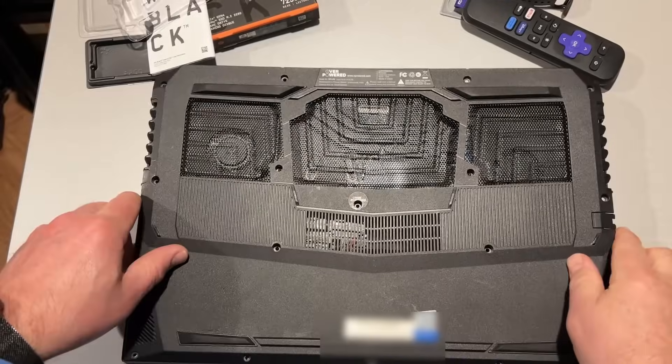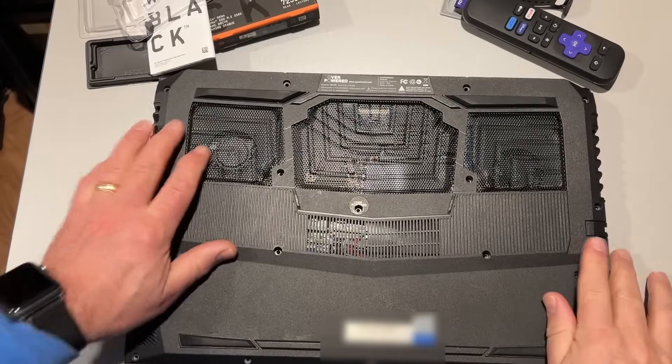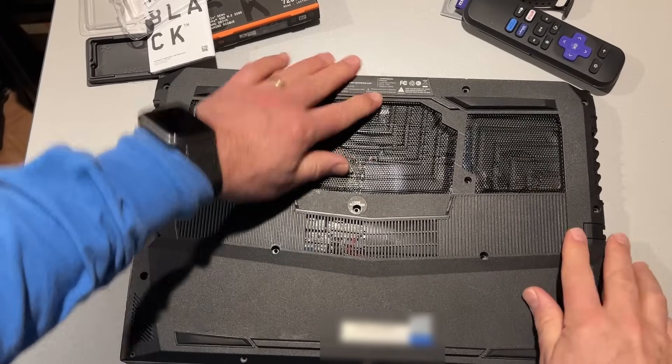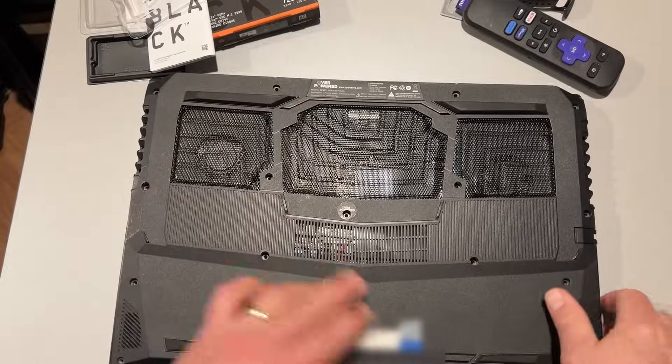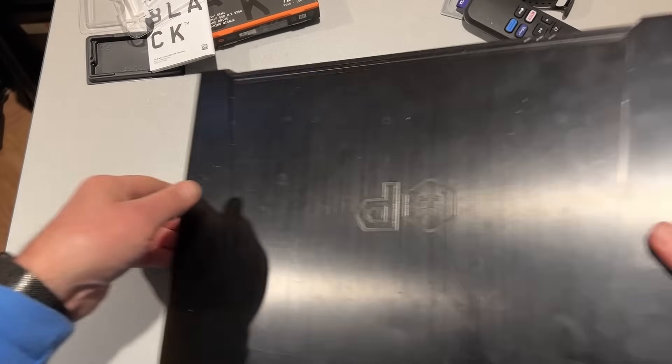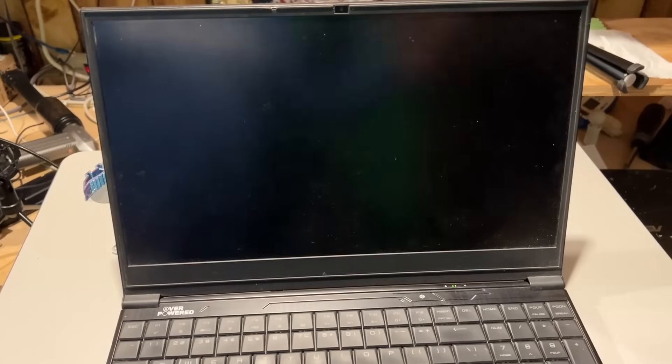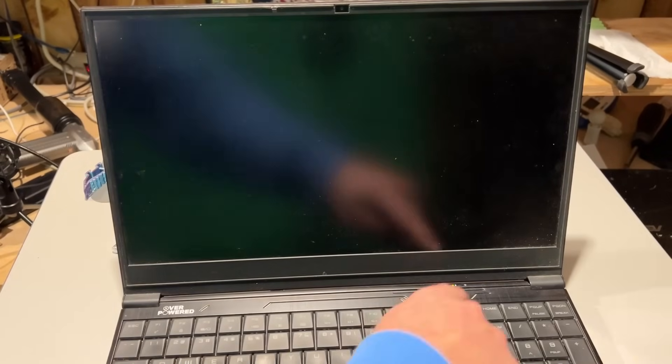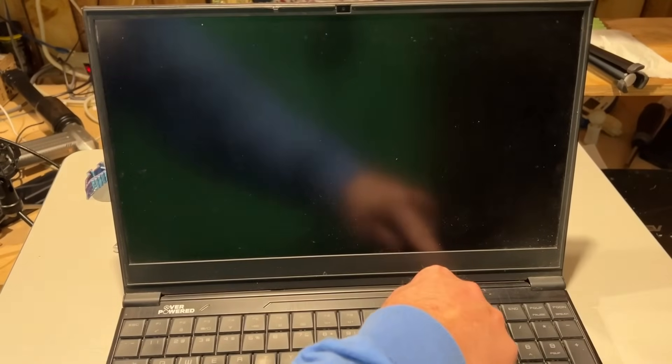At this moment, I'm just going to set the cover on here. I'm not going to fasten it until we prove everything is back in working order. And I'm going to hit the power button.